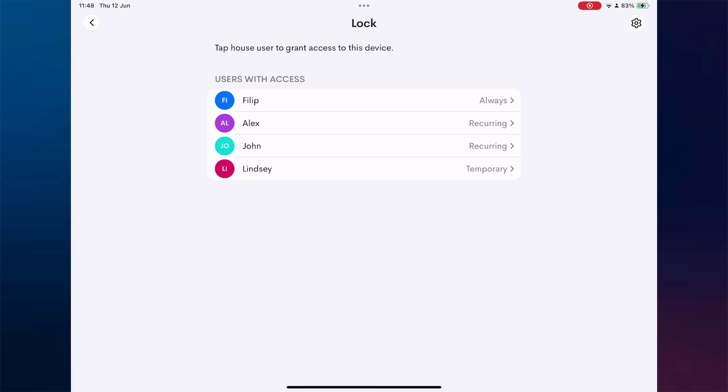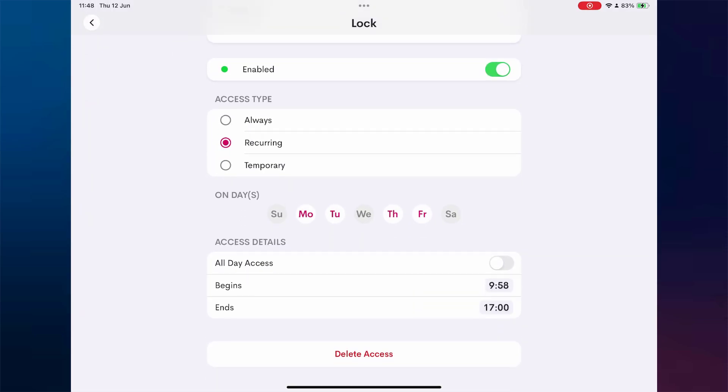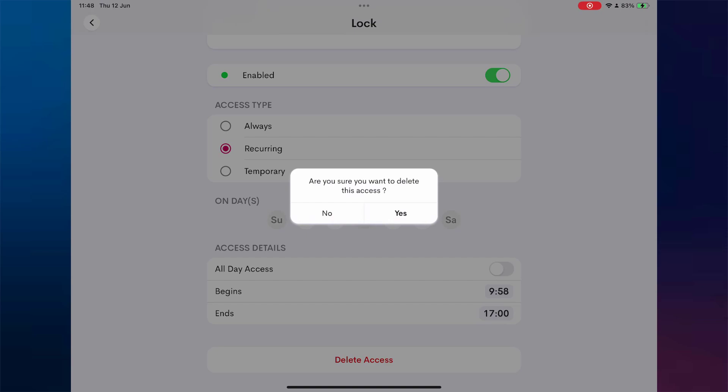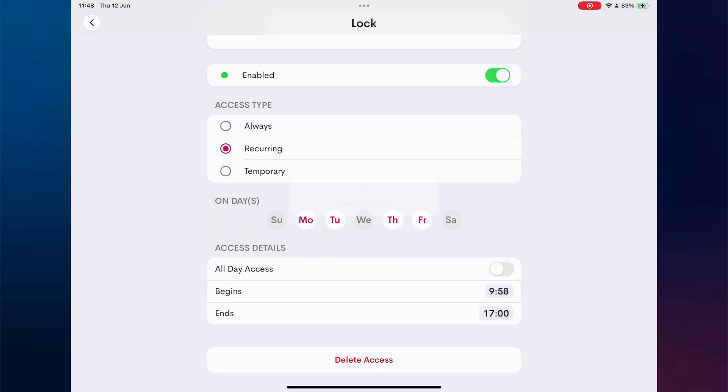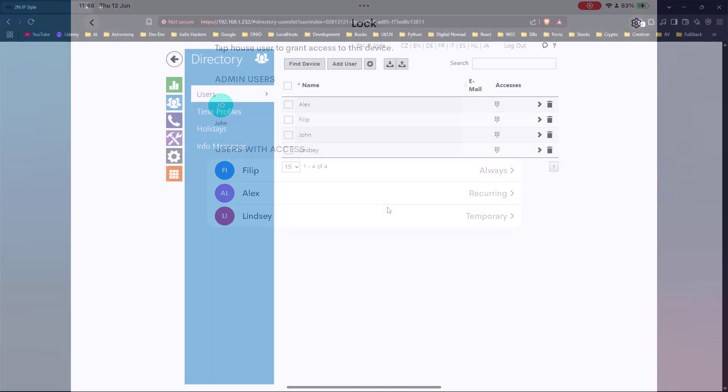In addition to adding users, the Crestron Home app allows you to modify user access, change schedules, or delete users at any time, and all updates are instantly reflected on the 2N device.